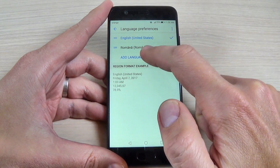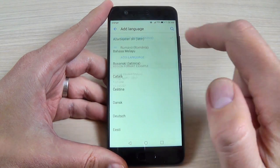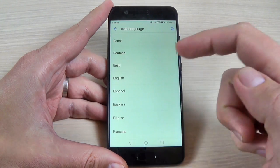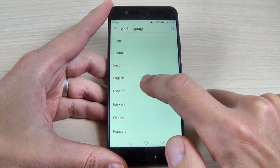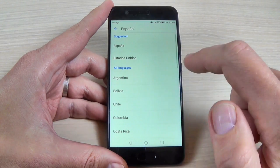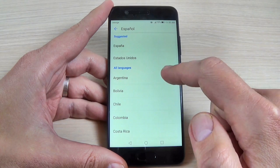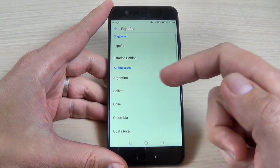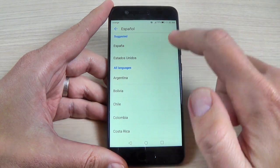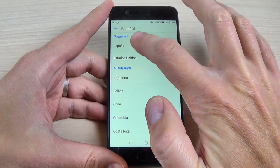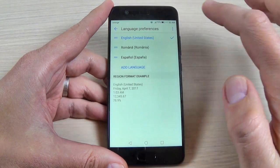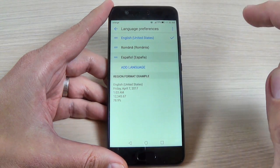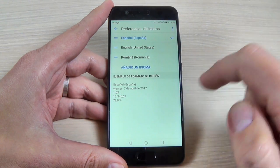Now hit add language and select your desired language. Let's pick up Spanish, and now select your country. Ok and now hit on Spanish.